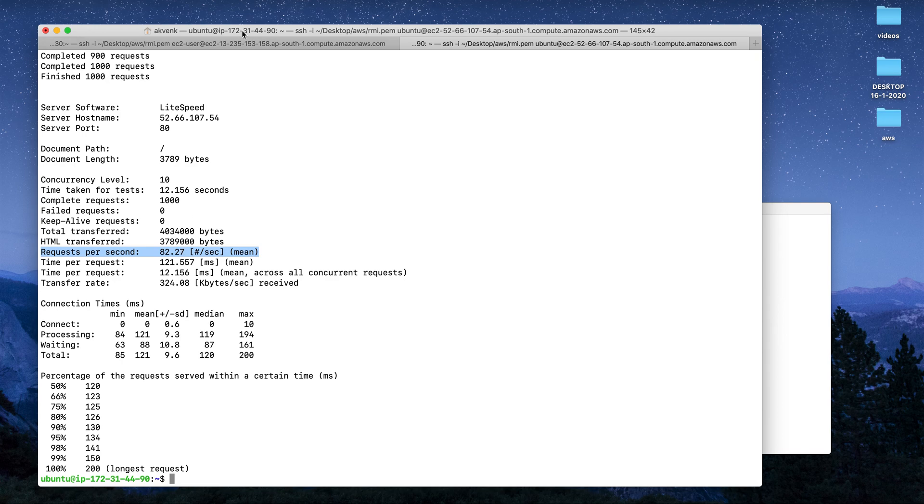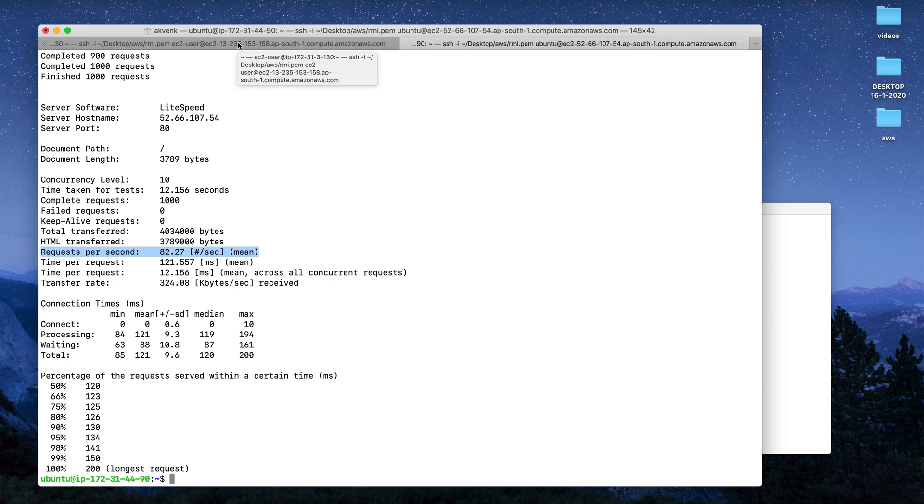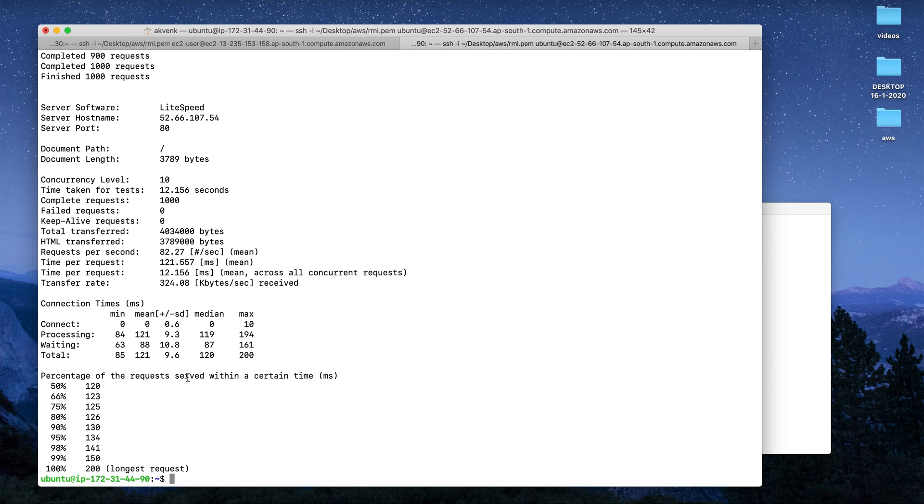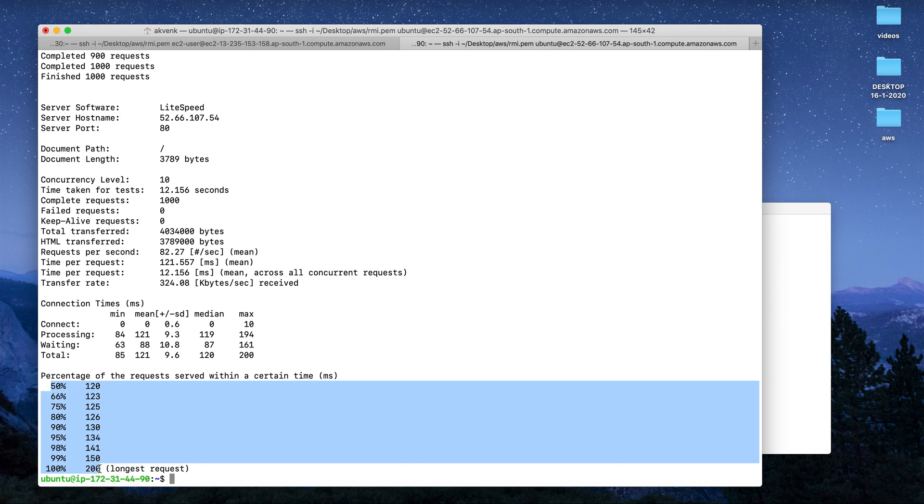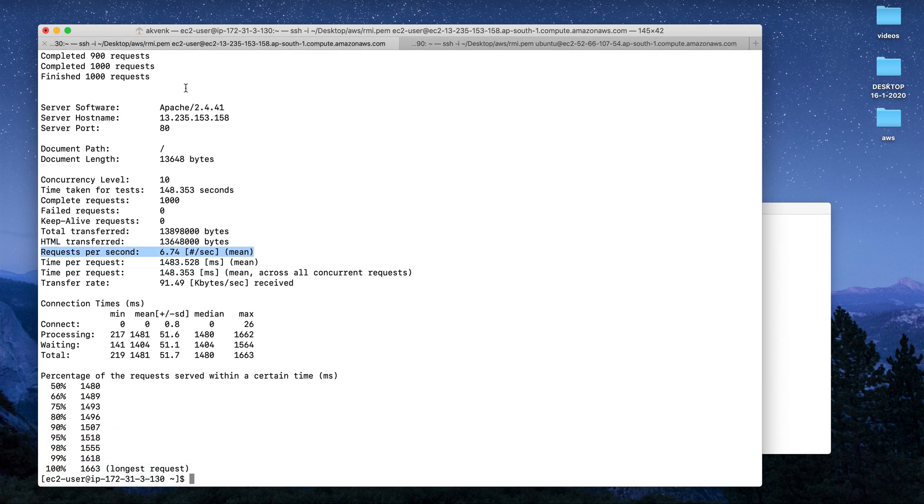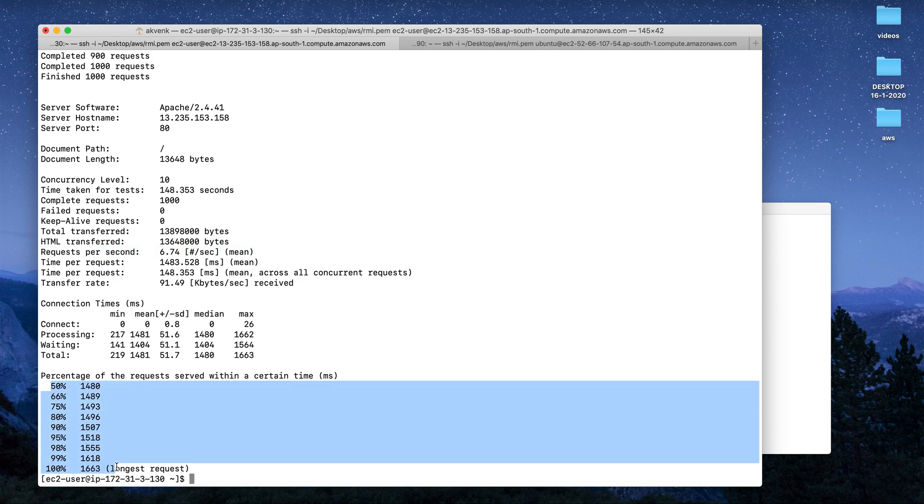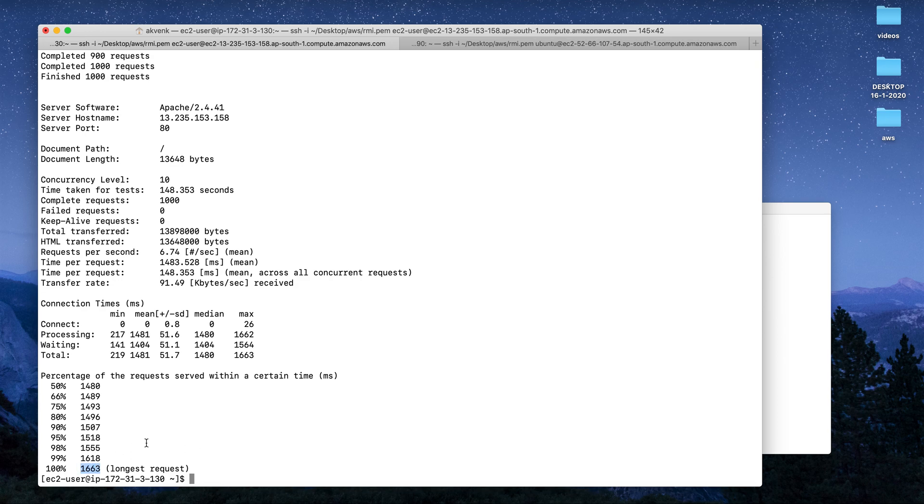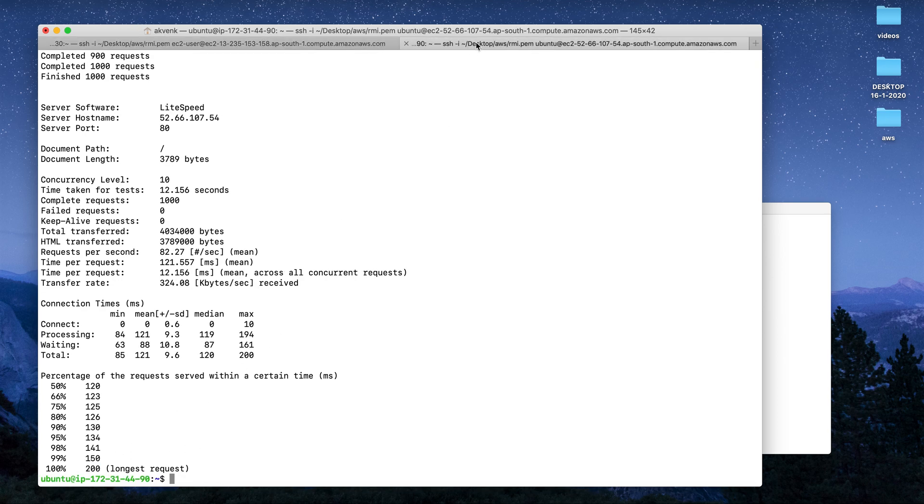This clearly shows you that OpenLiteSpeed server is super fast when compared with Apache. Also, you can see the percentage of requests served within a certain time - the numbers are very low here, but when you compare the same with Apache, it's all too high. It took a long time to complete most of the requests, whereas OpenLiteSpeed server took very less time to complete most of the requests.